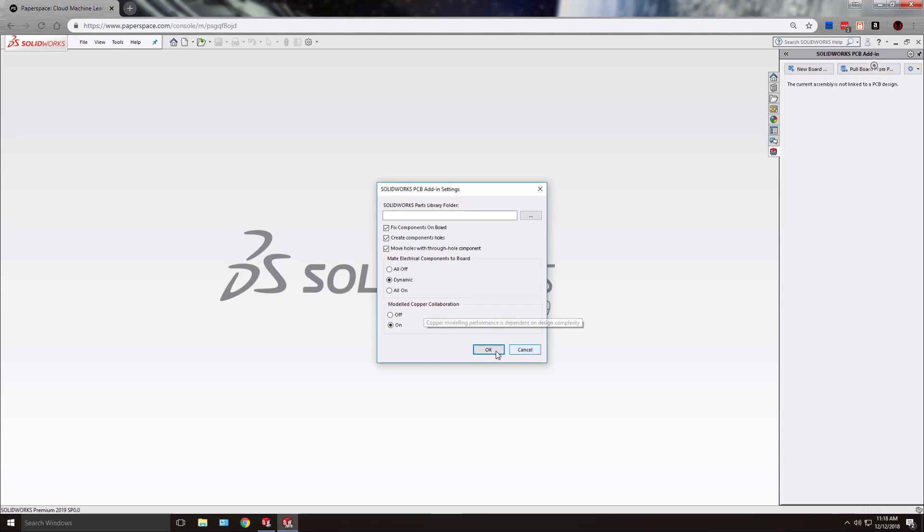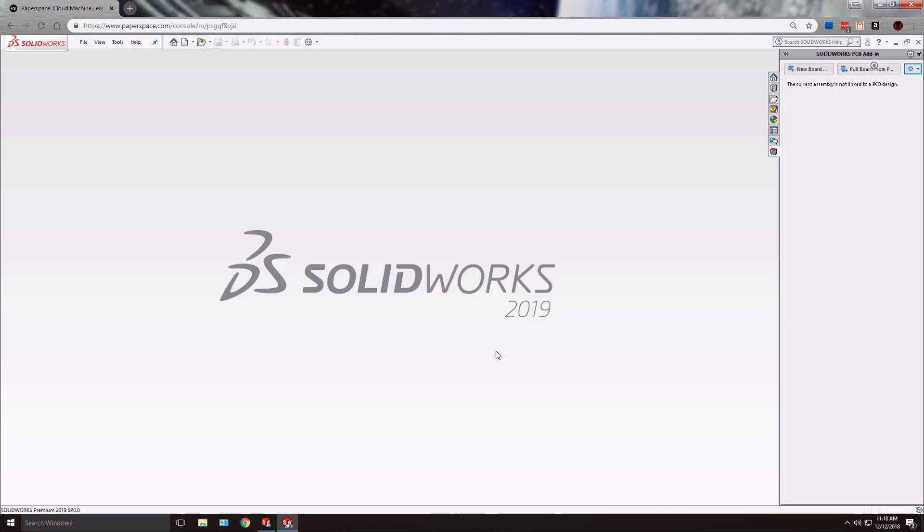So after switching that on we can say OK and then pull our board.